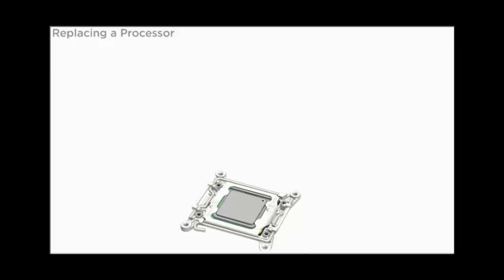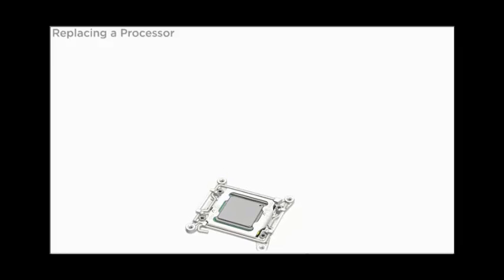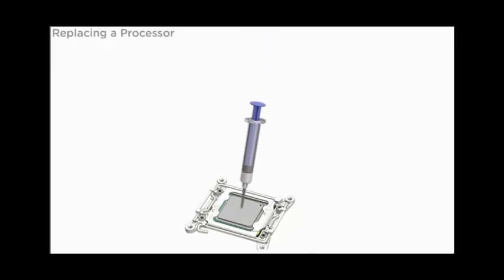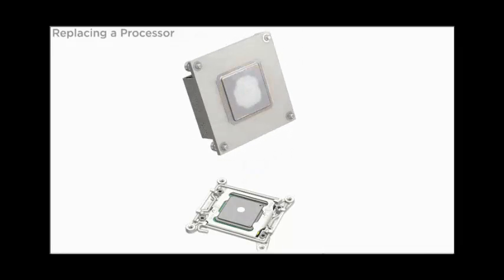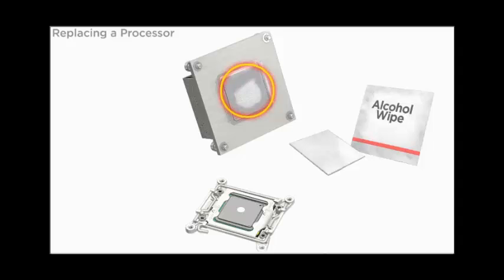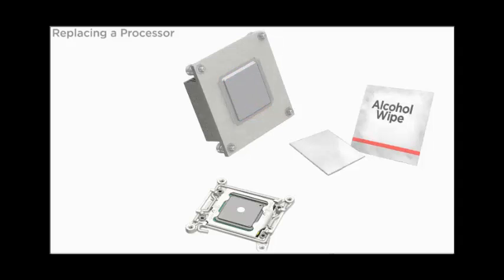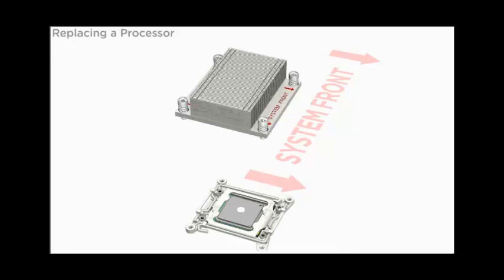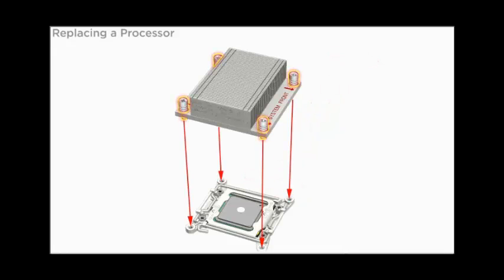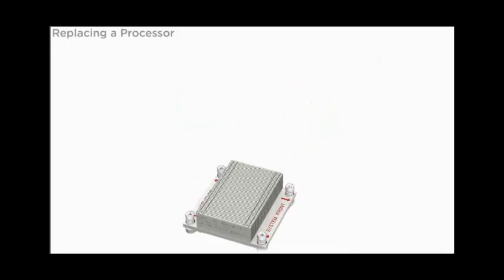Use the supplied syringe to apply 0.1 milliliters of thermal compound to the center of the top of the processor. Do not allow the thermal compound to contaminate components or the workspace. Position the heatsink over the processor and align the heatsink screws with the screw holes in the motherboard. Lower the heatsink onto the top of the processor.